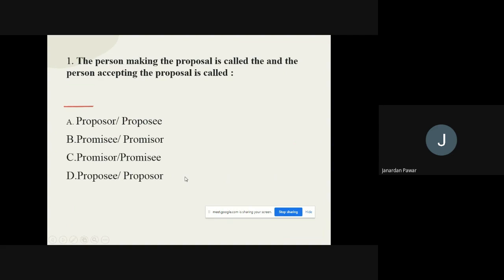Question 1: The person making the proposal is called the ___, and the person accepting the proposal is called the ___. The options are proposer, proposee, promisor, promisee. The correct option is: Promisor and Promisee.